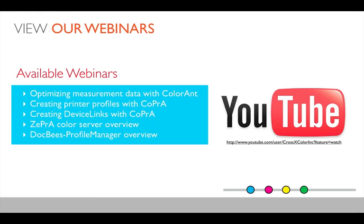Before we look into this topic about spot color conversion, make sure that you have a look at our YouTube channel where we have recorded all our previous webinars, starting from optimizing measurement data, creating profiles, and using those profiles in our ColorServer Zebra. You'll find the link to this YouTube channel in this slide.